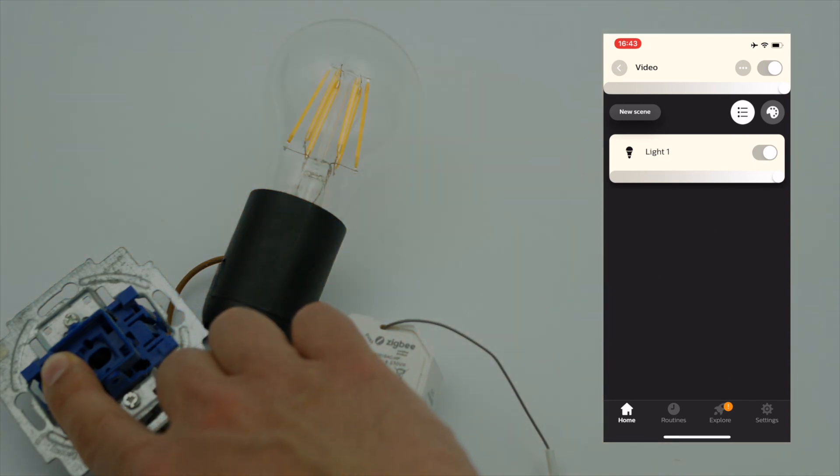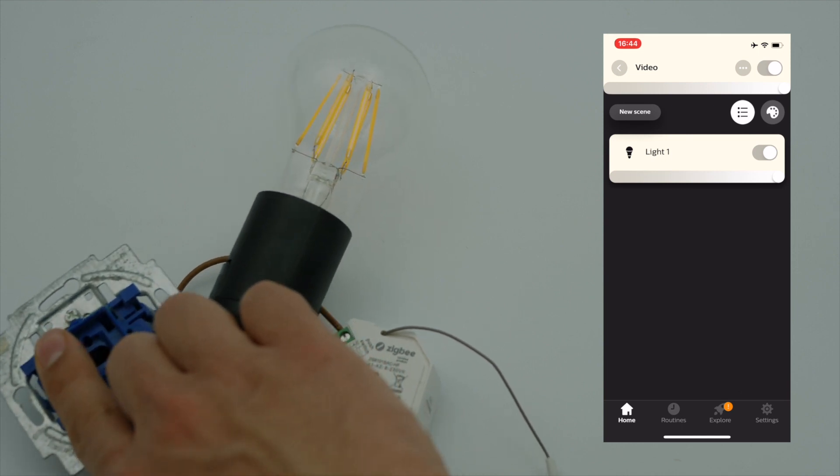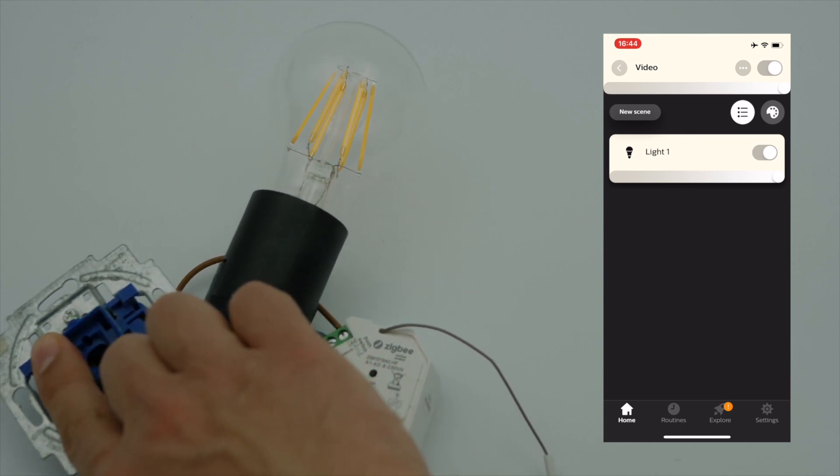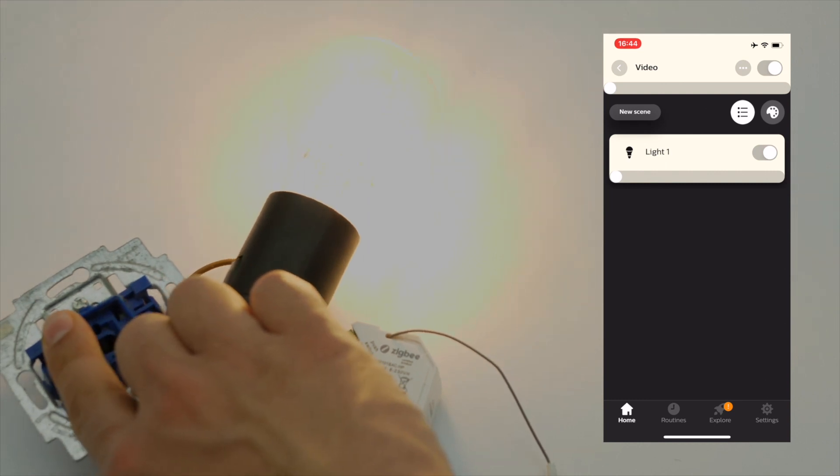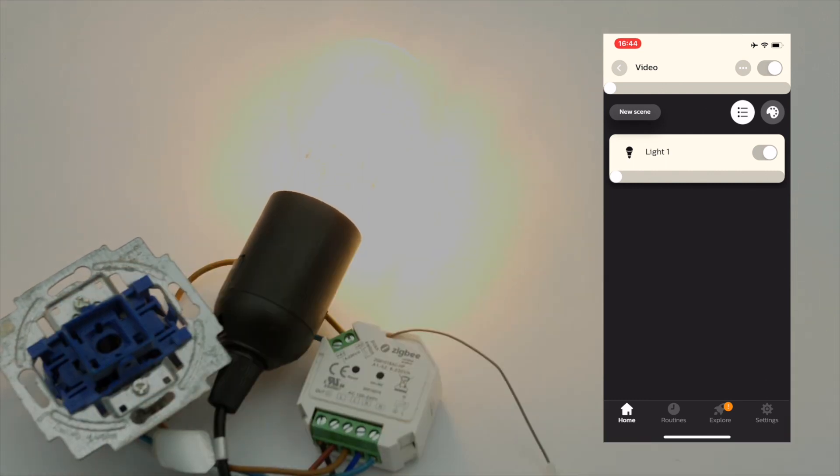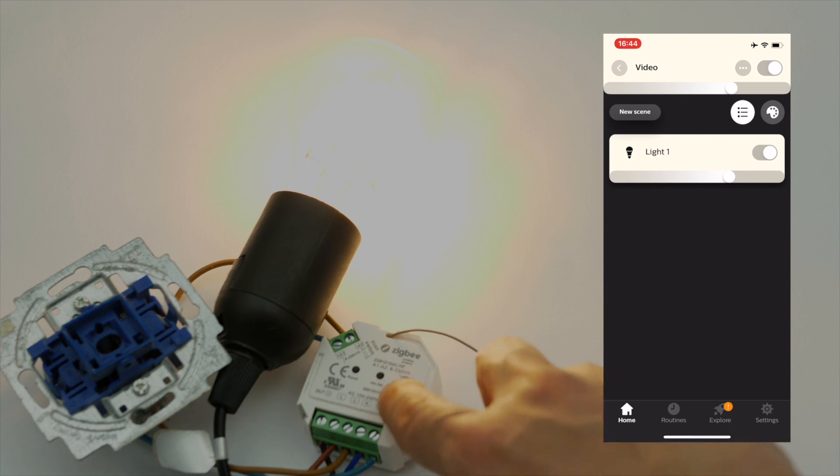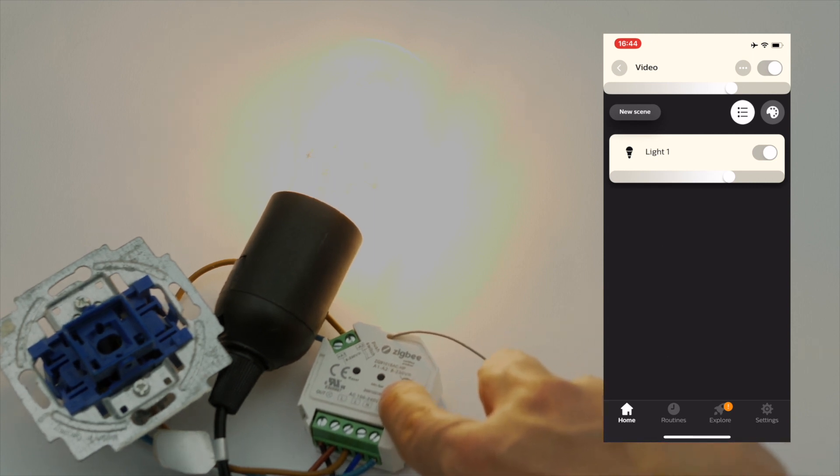And once again up, perfect. So next up is this little guy right here. You can set a minimum to the Zigbee flush mounted module and we're going to show you how this works.